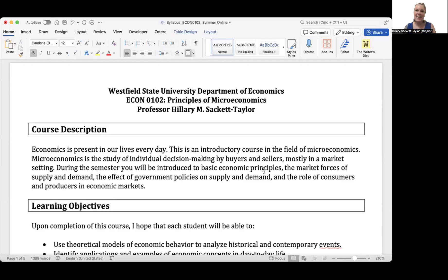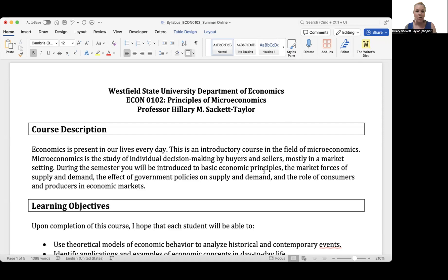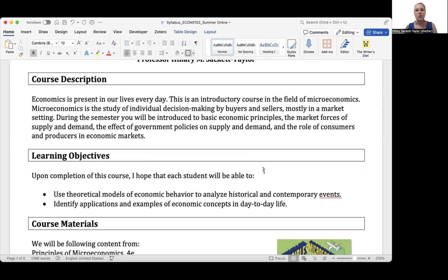Hi, everybody. I'm Professor Sackett Taylor, and welcome to Westfield State University's Principles of Microeconomics this summer. I wanted to give you a rundown of the course syllabus and explain things in my own words. That way, if you have more questions, you can reach out to me directly after reviewing the syllabus together. So in this course, we're going to be looking through a microeconomic lens — that means the individual as a consumer or a firm. My goal is to help you use the theoretical models from the textbook content to analyze both historical and contemporary events.